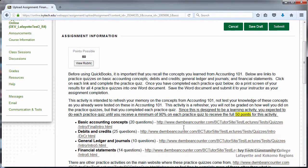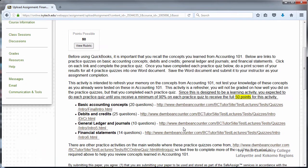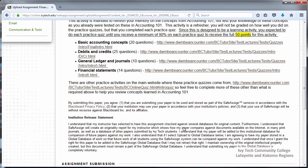Next, you'll see the full assignment instructions. If the assignment is a SafeAssignment, you'll see that information below.